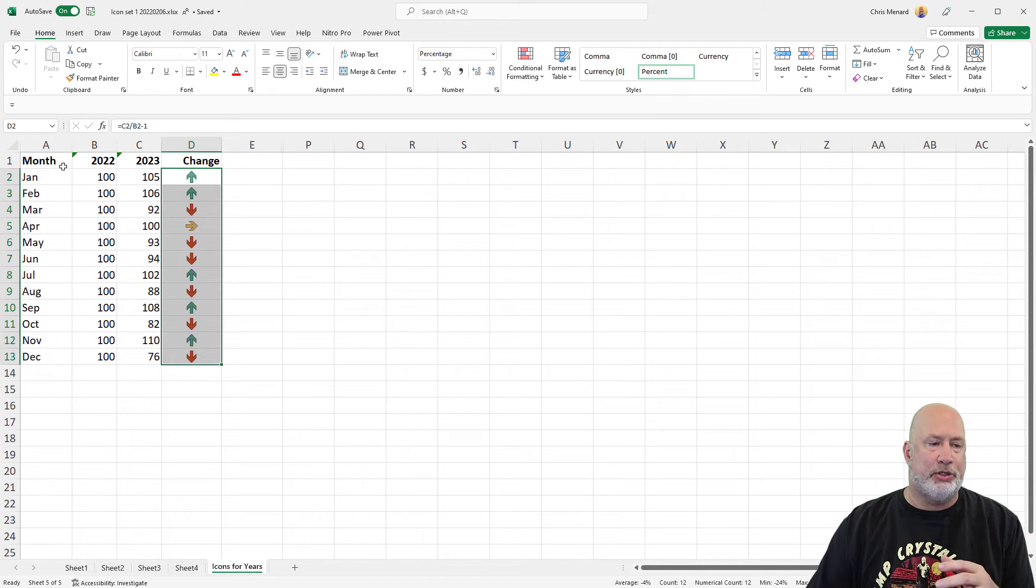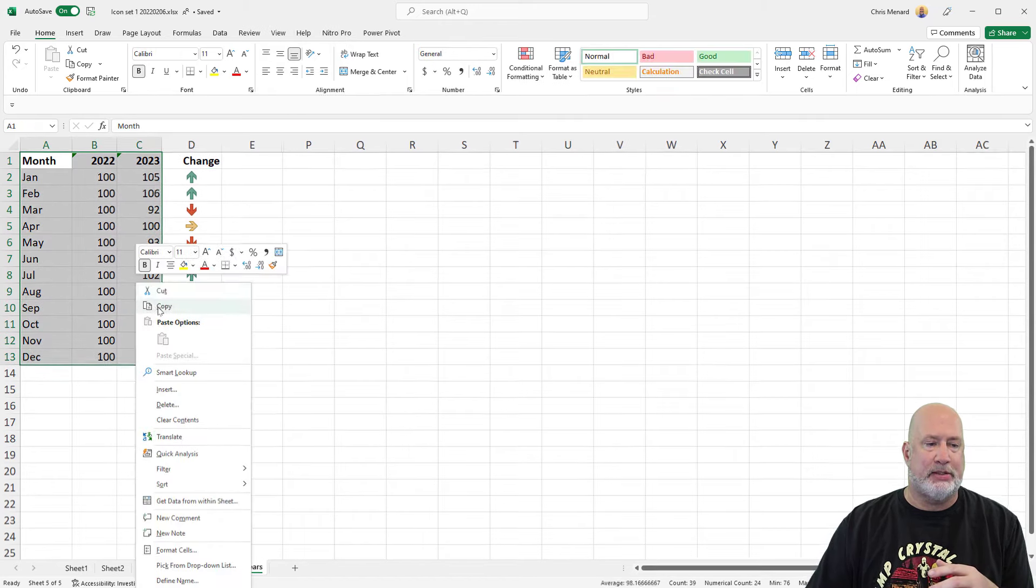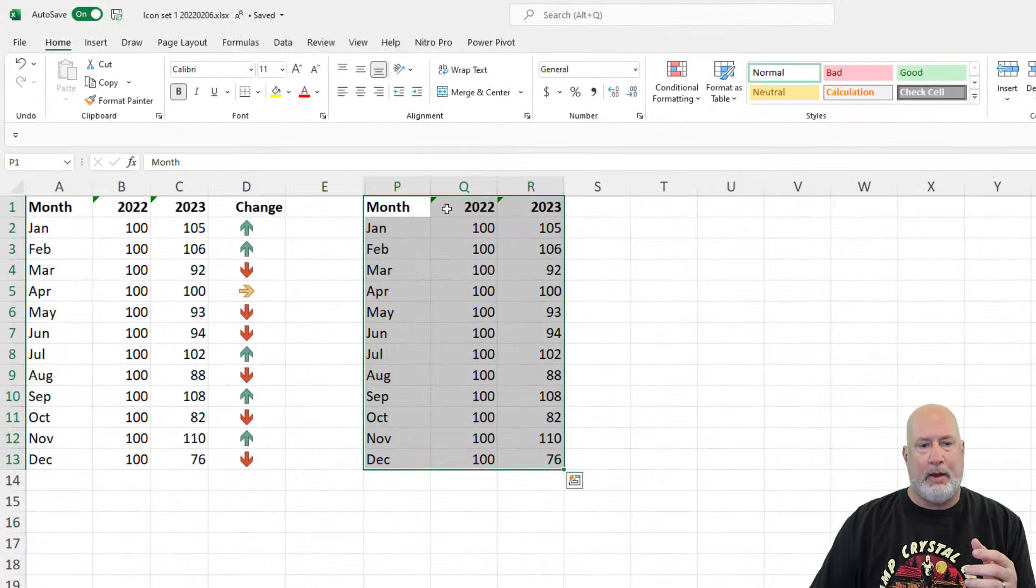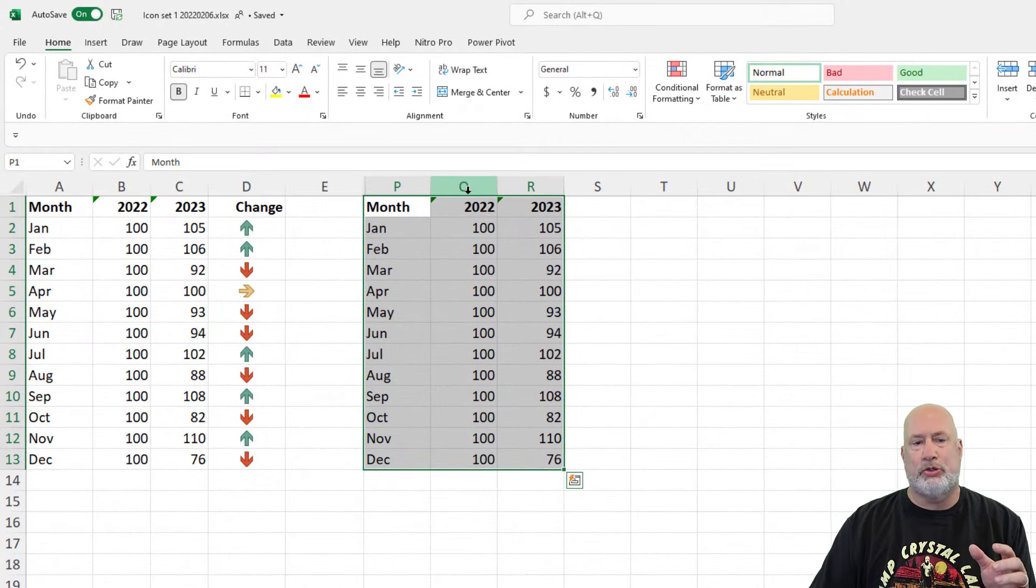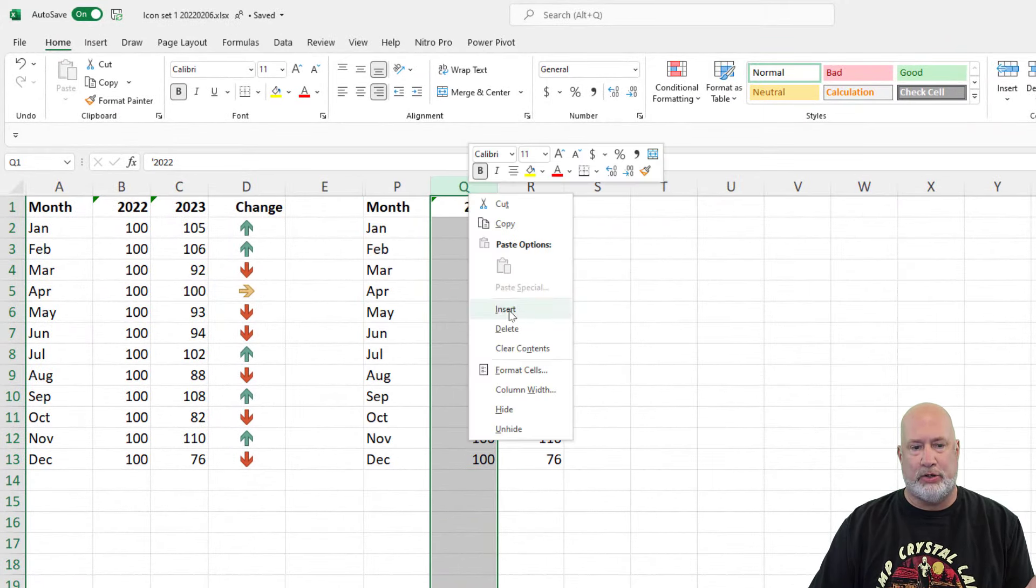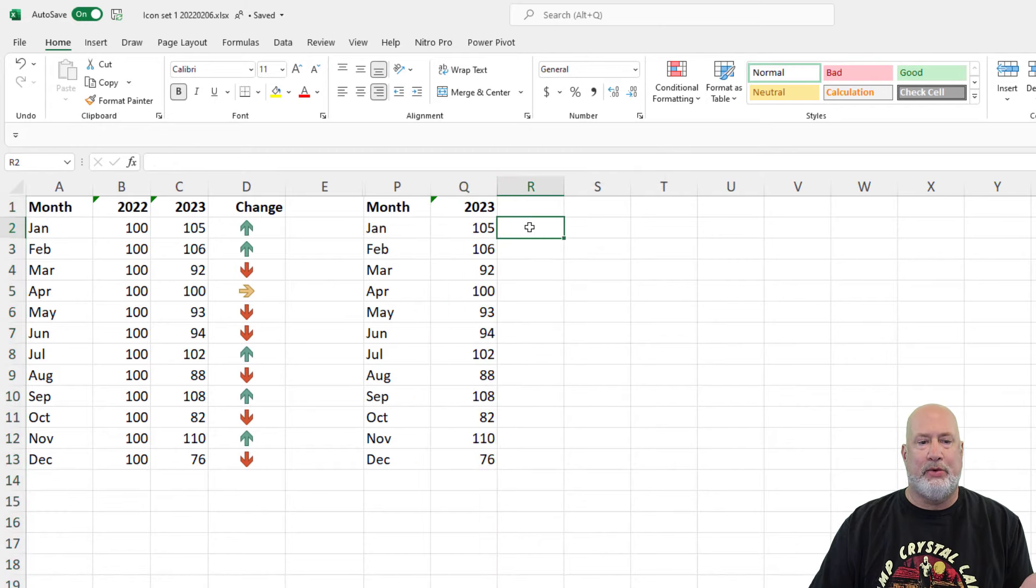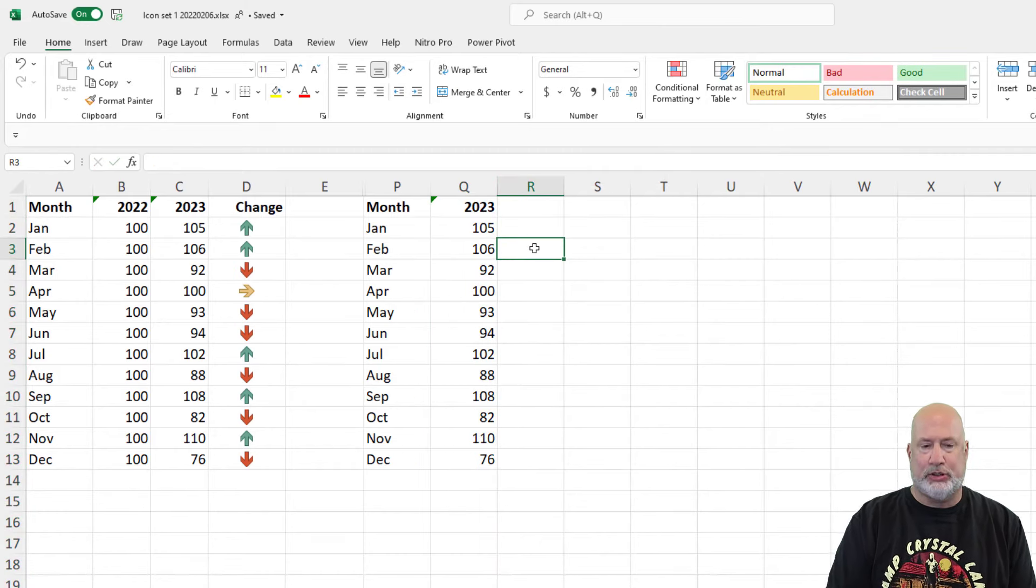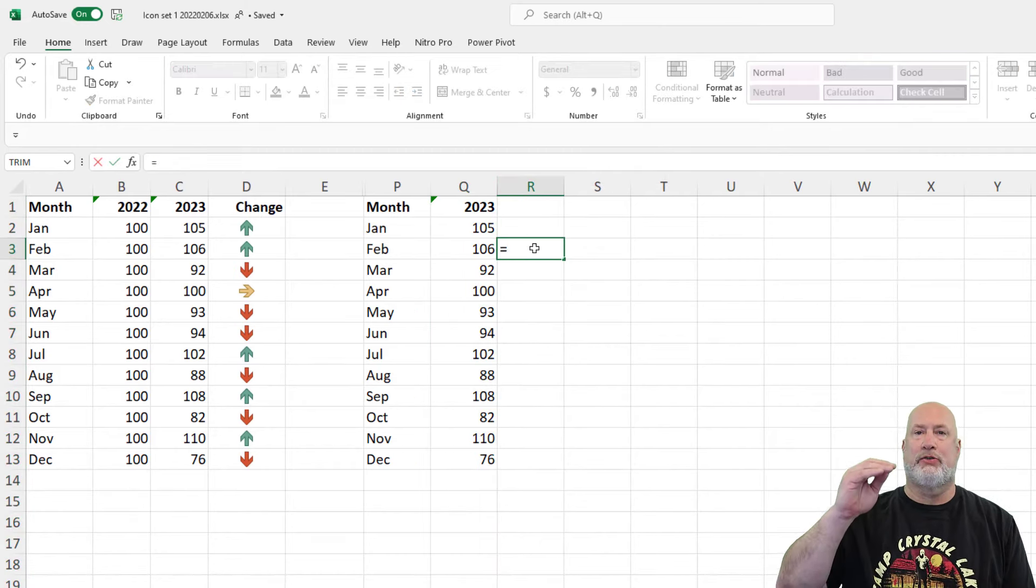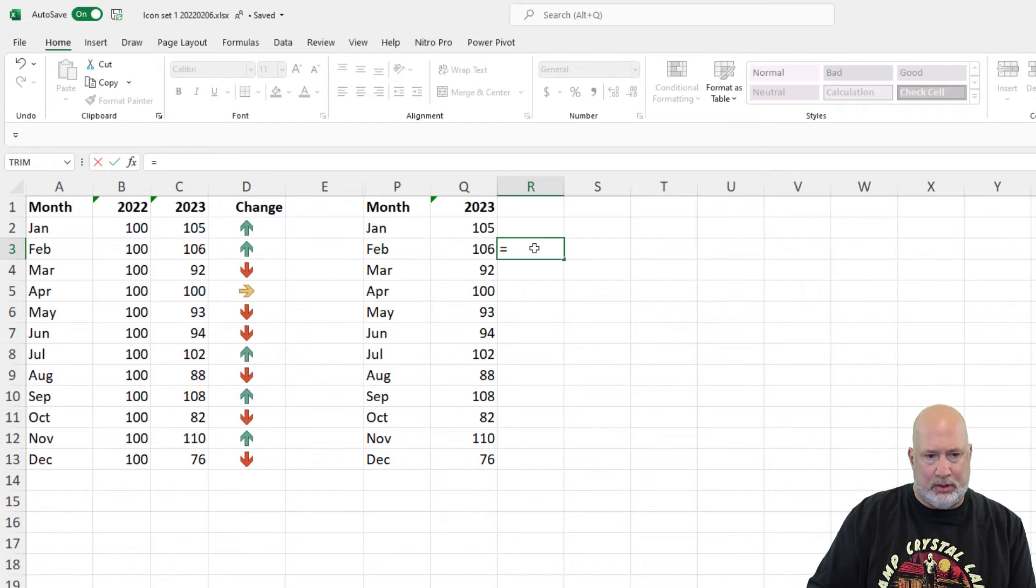Example number two, I'm just going to do a quick copy and paste. I'm going to lose 2022 because I intentionally made them all 100. So here we go now. I want to know what is the percentage change from January to Feb, Feb to March, March to April.